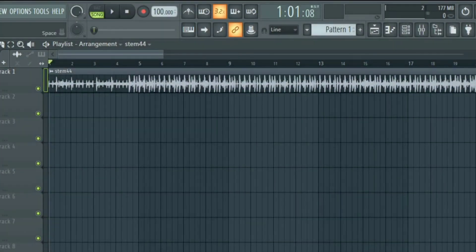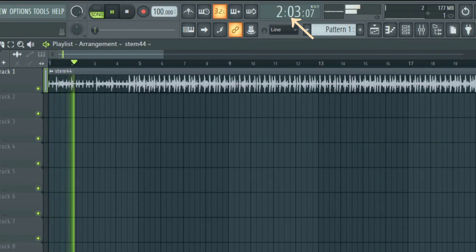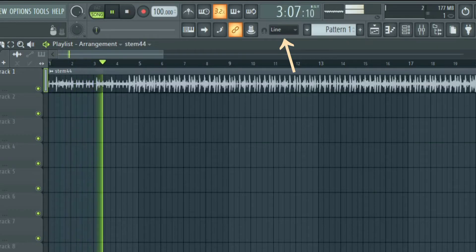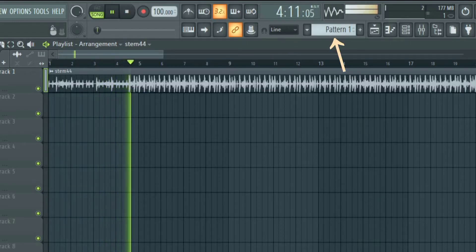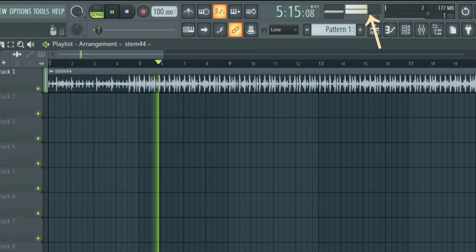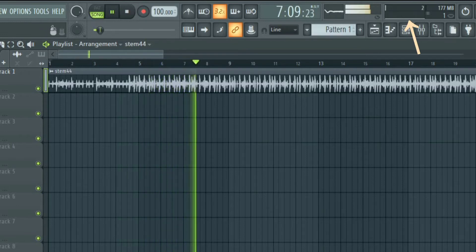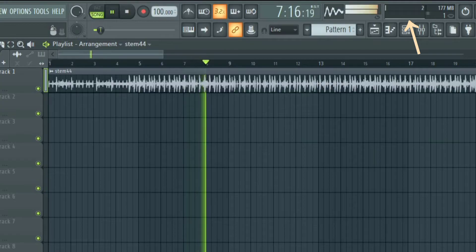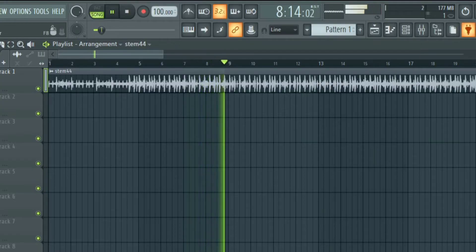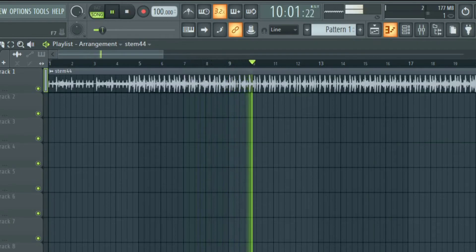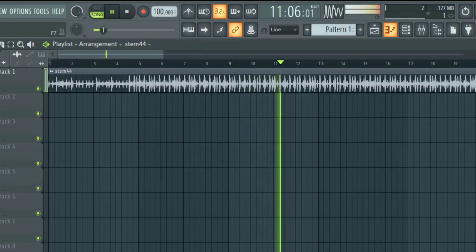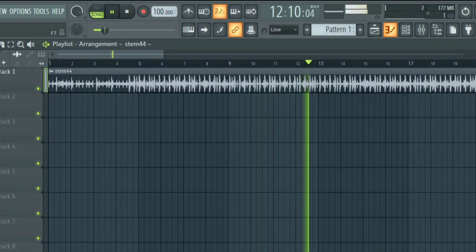Next we have the time panel that displays the song time. Under it we have the global snap that divides everything into bars and steps. Then we have the pattern selector, the output meter that monitors the audio output of FL Studio, the CPU meter that shows you how your CPU is doing and then these icons here. Before we look at them, let's first look at the sections that FL Studio 21 is divided into, so that when we talk about these icons you will understand them better.